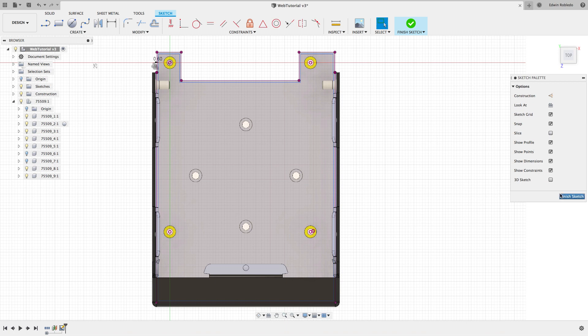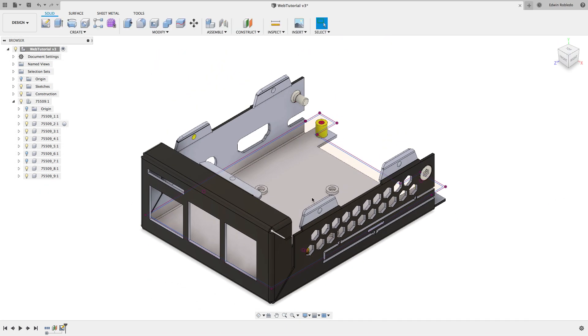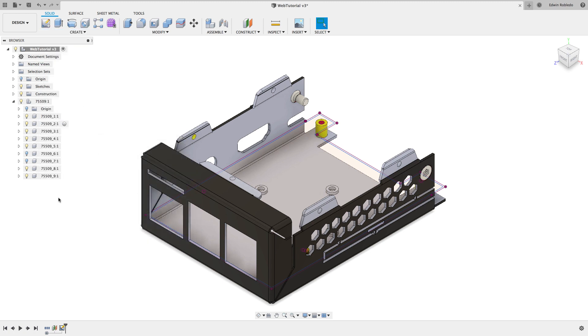Click on Finish Sketch to complete your outline. Click on the Create Drop menu and select the option Create PCB.